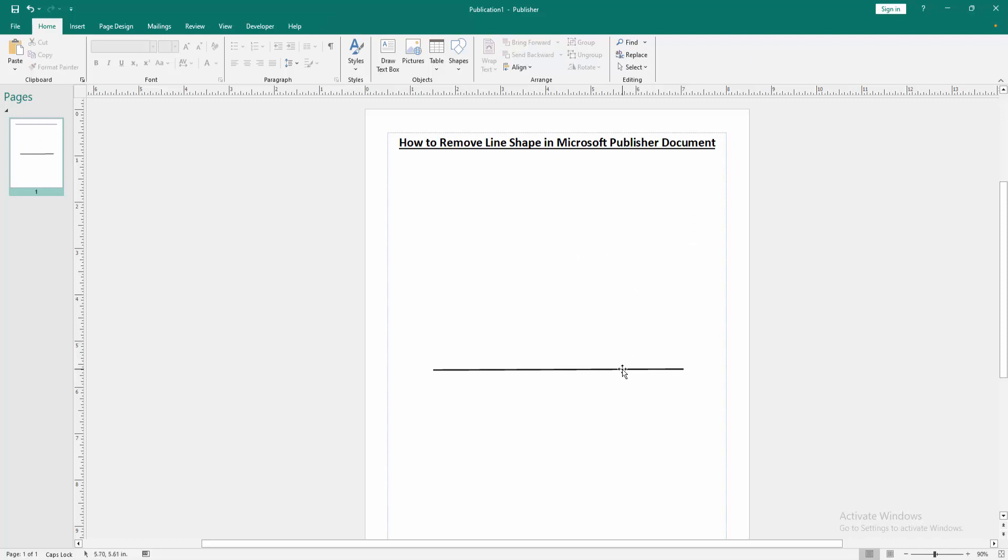Then again select this another line and press delete. Now we can see we remove line shape in this Publisher document very easily.